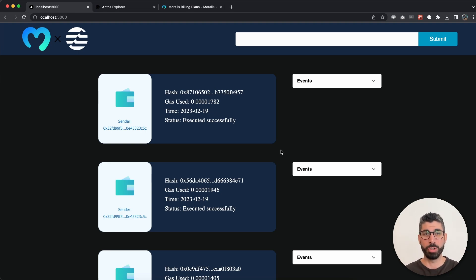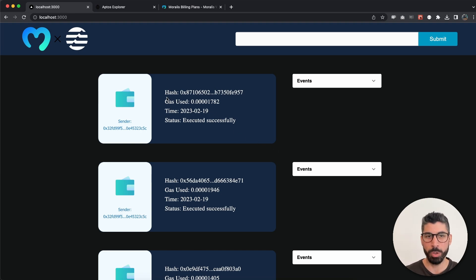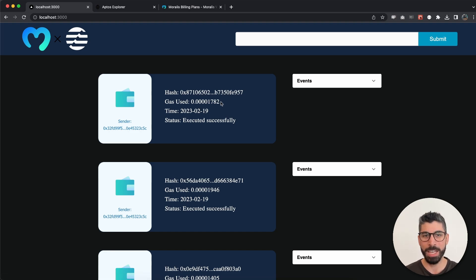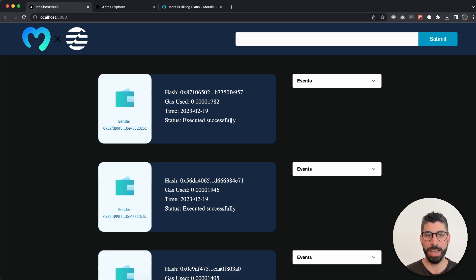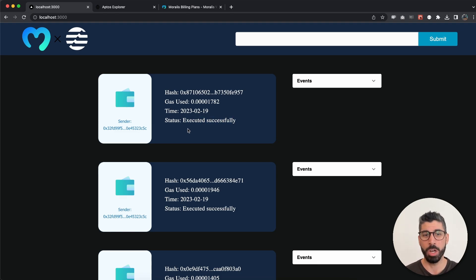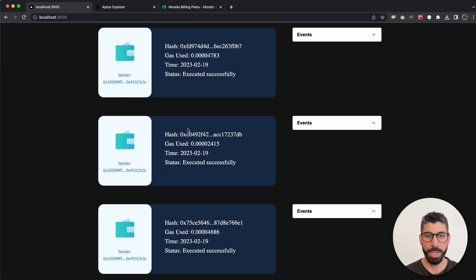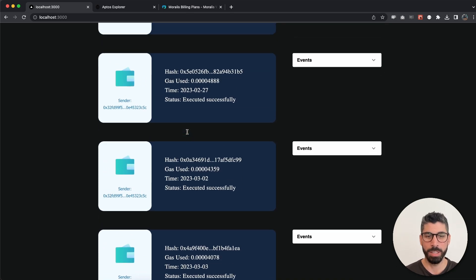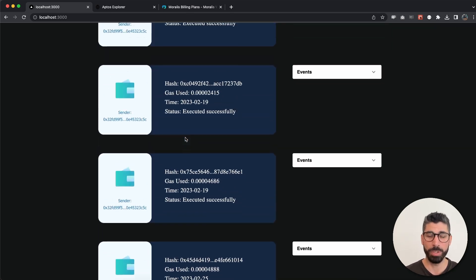To demonstrate, I've already done that. You can see that we get the sender address right here, we get the transaction hash, the gas used for this transaction, when this happened, and if it was successfully executed or not.